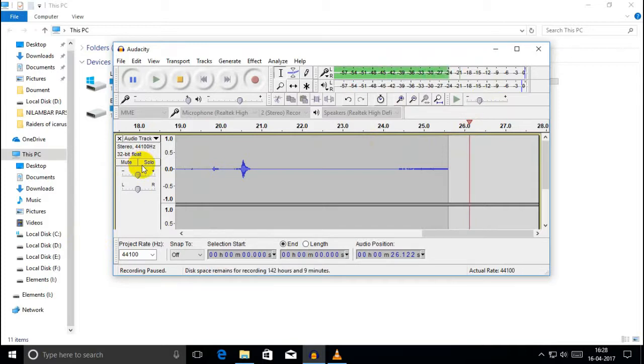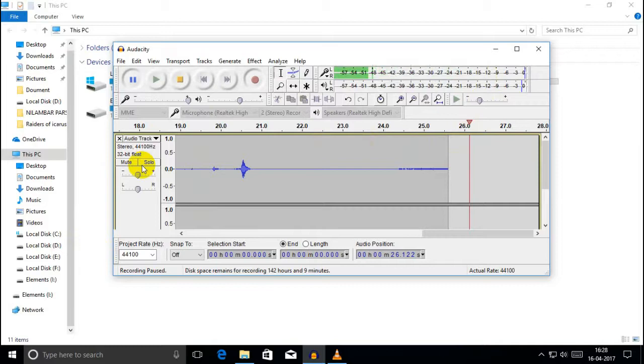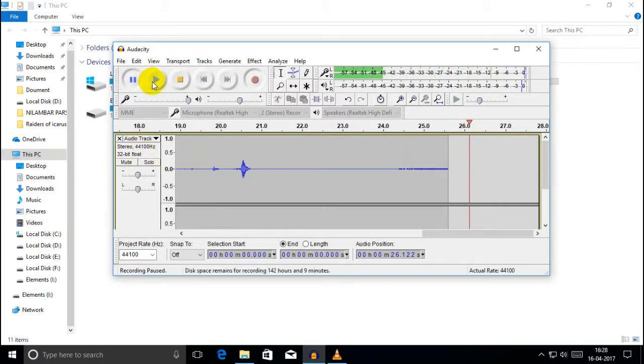First, when you install the game, don't install it on the C drive. Install it on a different drive like D or E instead.